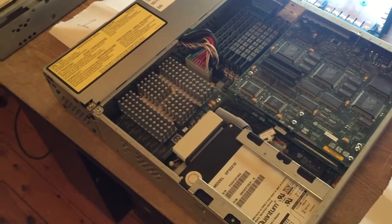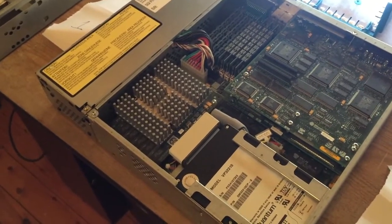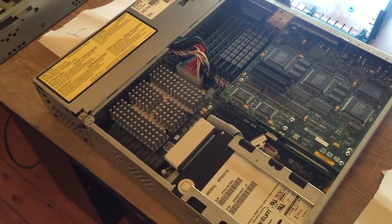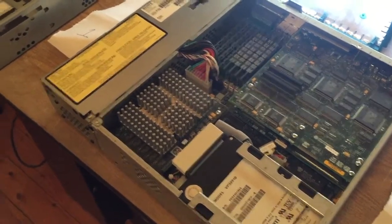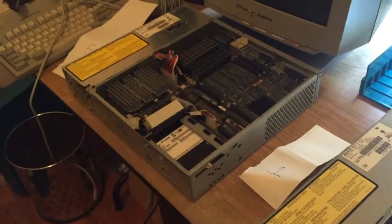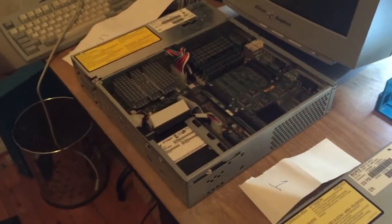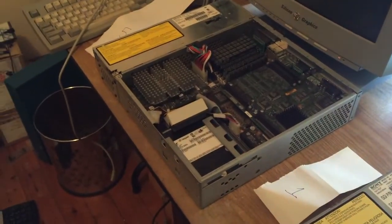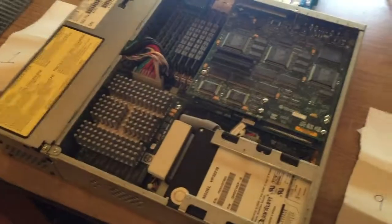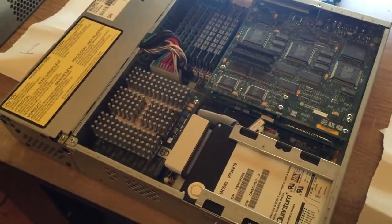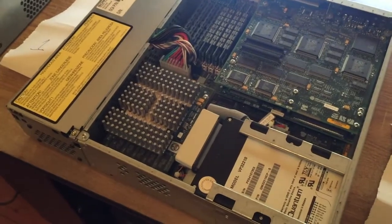I think the R4400 has one meg cache, and I think the R4600 only has half meg. So this 200 megahertz one is really a very quick machine, even though the model number may not show that.